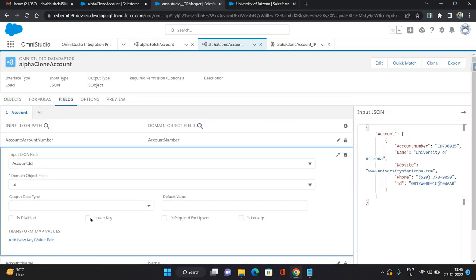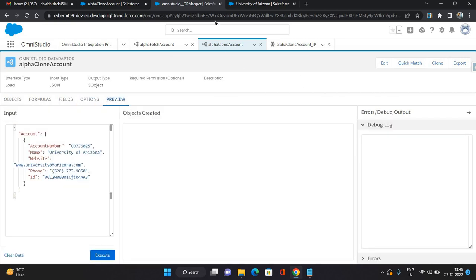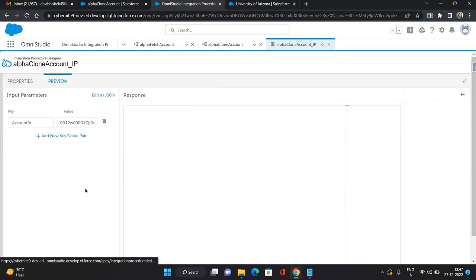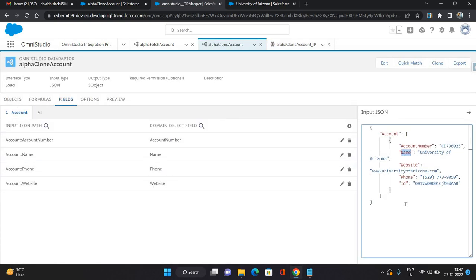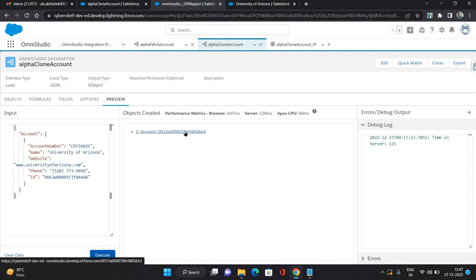Let me remove that and try again. It still says the required field is missing. However, if we provide the Name field properly then it is creating the account. Let's review the integration procedure once more to understand what's going wrong.